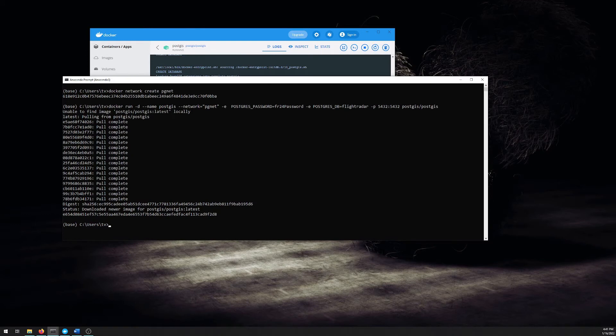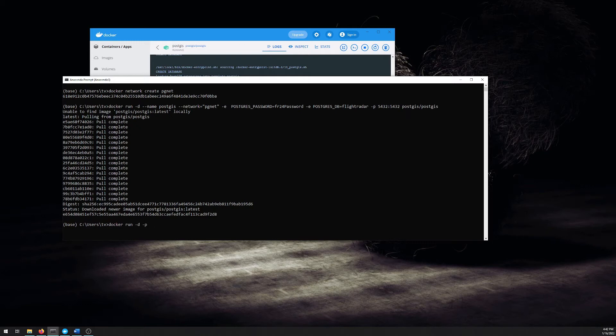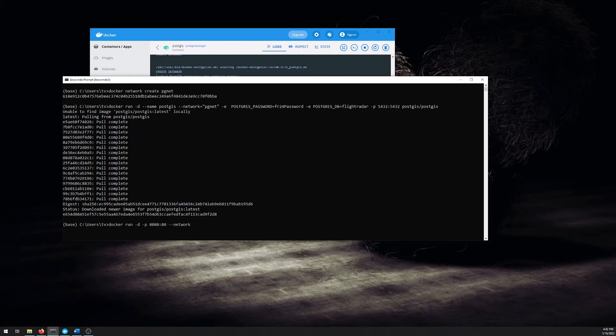So to start that up, we can start with the same initial Docker run. Run detached. Forward the port. So this runs on port 80, but we might use that later for something else. So I'm going to forward our local 8080 into the container's port 80.